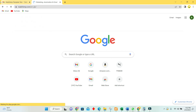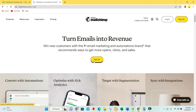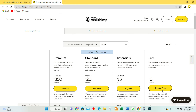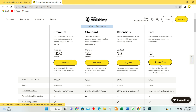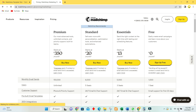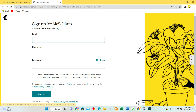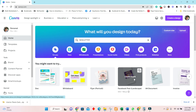You will first need to create a Mailchimp account — that is easy. Type in mailchimp.com in the browser, then click on that big yellow button. You will choose the free plan and simply complete the form.